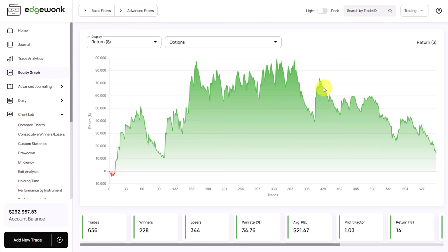Then this journal shows some significant drawdown periods. Here the first one, a second one, the third one and currently the trader seems to be in another drawdown phase.